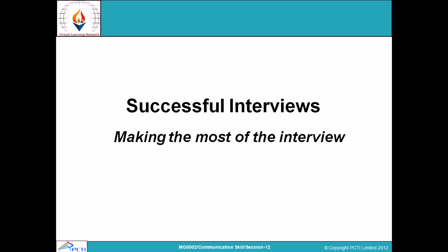As covered in parts 1 and 2, you need to know how questions may be asked and how to prepare your answers. You also need to plan your personal appearance as part of the interviewee's groundwork before the job interview.